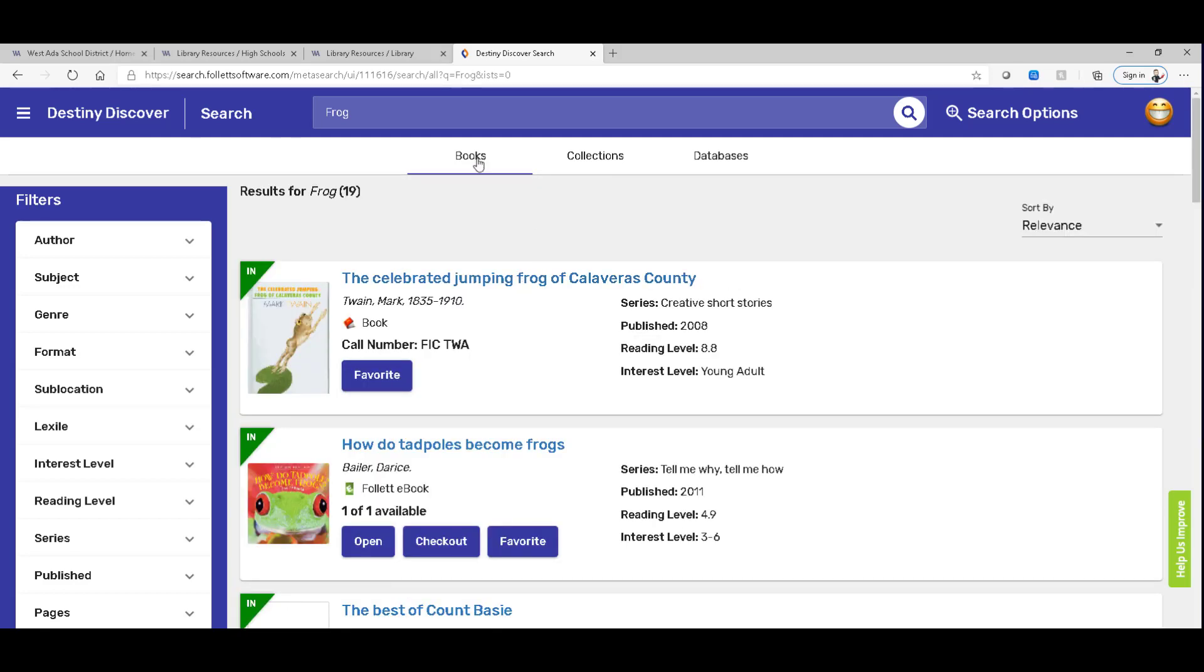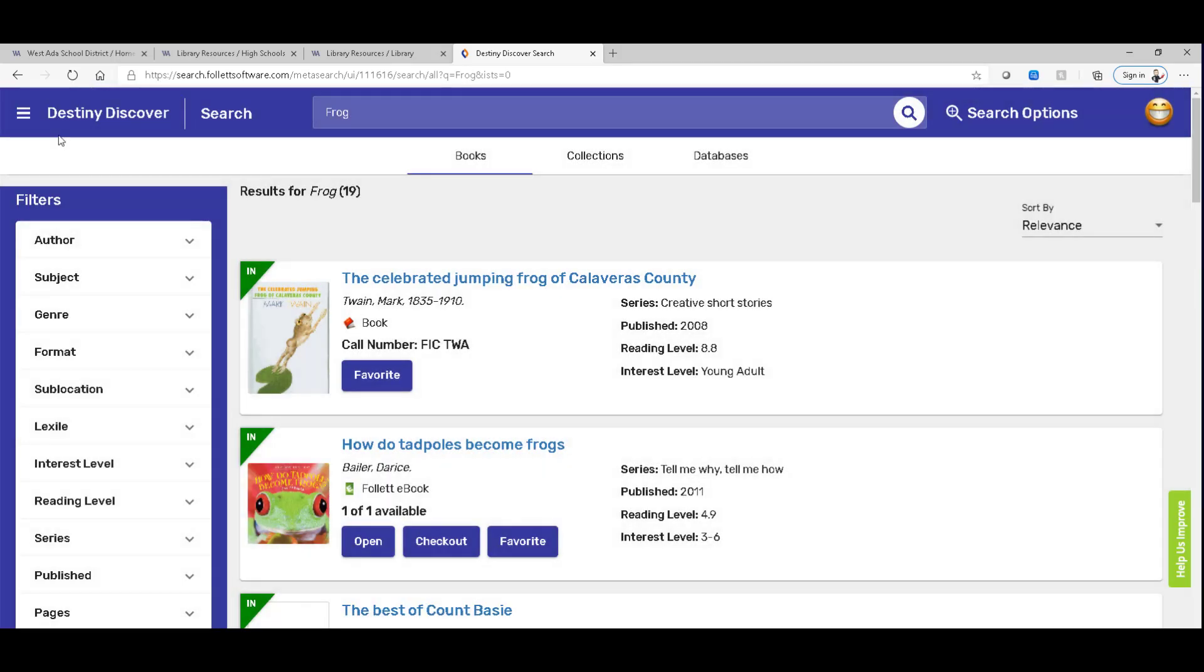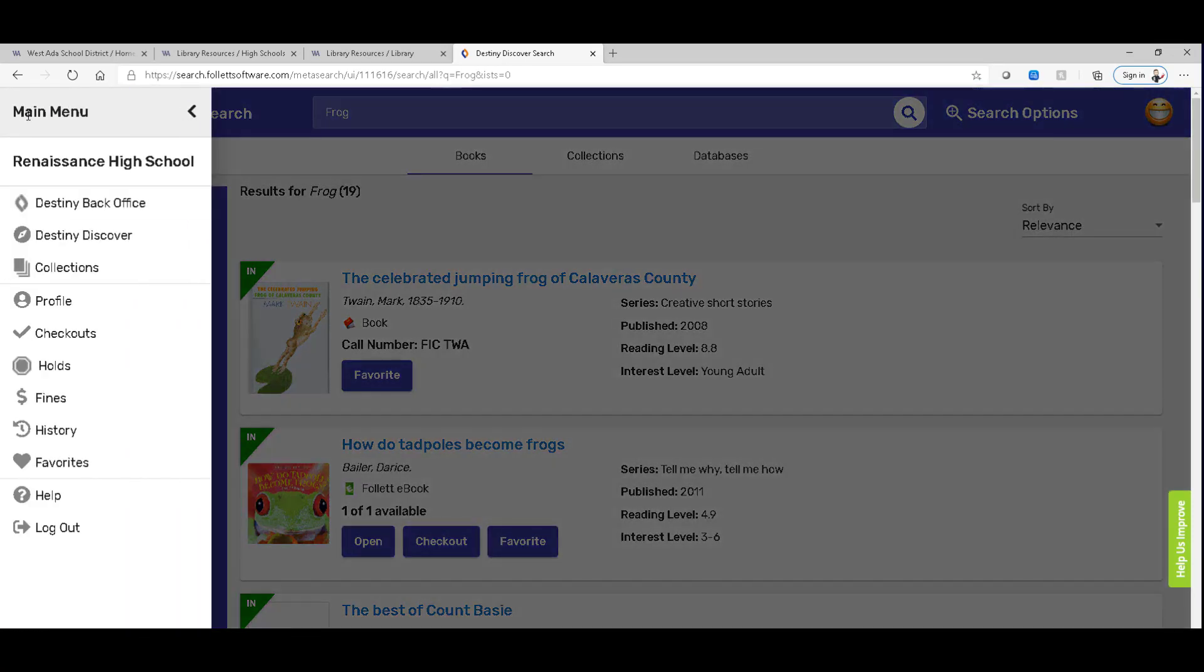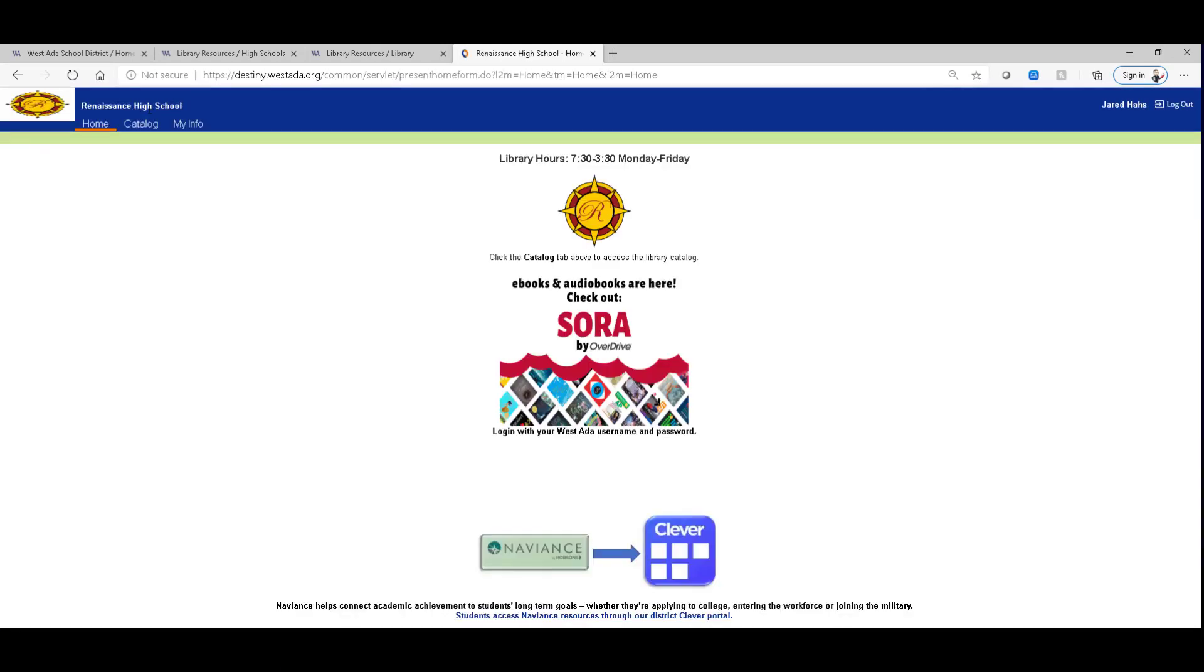And if you wanted to, you could switch back to the classic view from right here, that menu. Some people call it the hamburger. Pull that down and you can look at any holds. You can jump to what's called Destiny Back Office or Destiny Classic. And you'll switch back to this view. So your login credentials stick with you between the two interfaces.